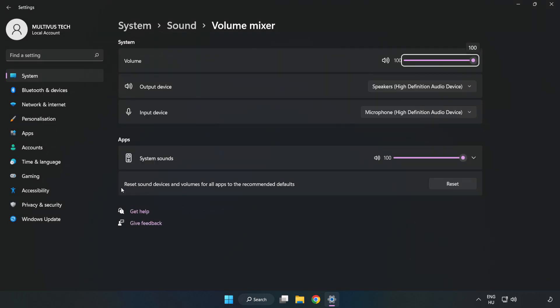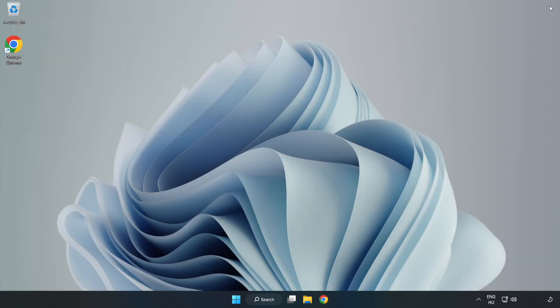Reset Sound Devices and Volumes for All Apps to the Recommended Defaults. Click Reset. Close Window and try to launch the application.